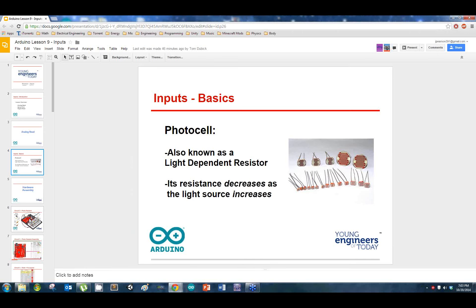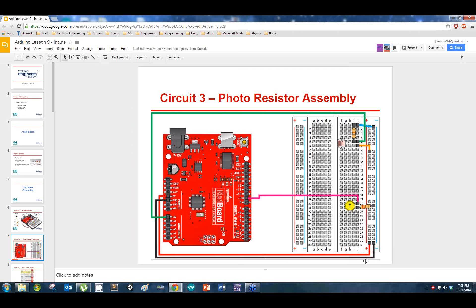It was Einstein. Einstein came up with what's called the photoelectric effect. And I'm going to go ahead and pull up the circuit I want you all to hook up.